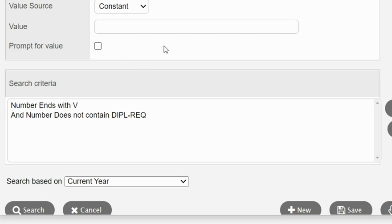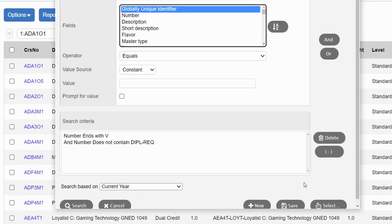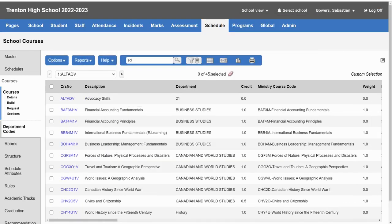Now that I have that criteria, I can click Search. Aspen has now found 45 courses that match that criteria.